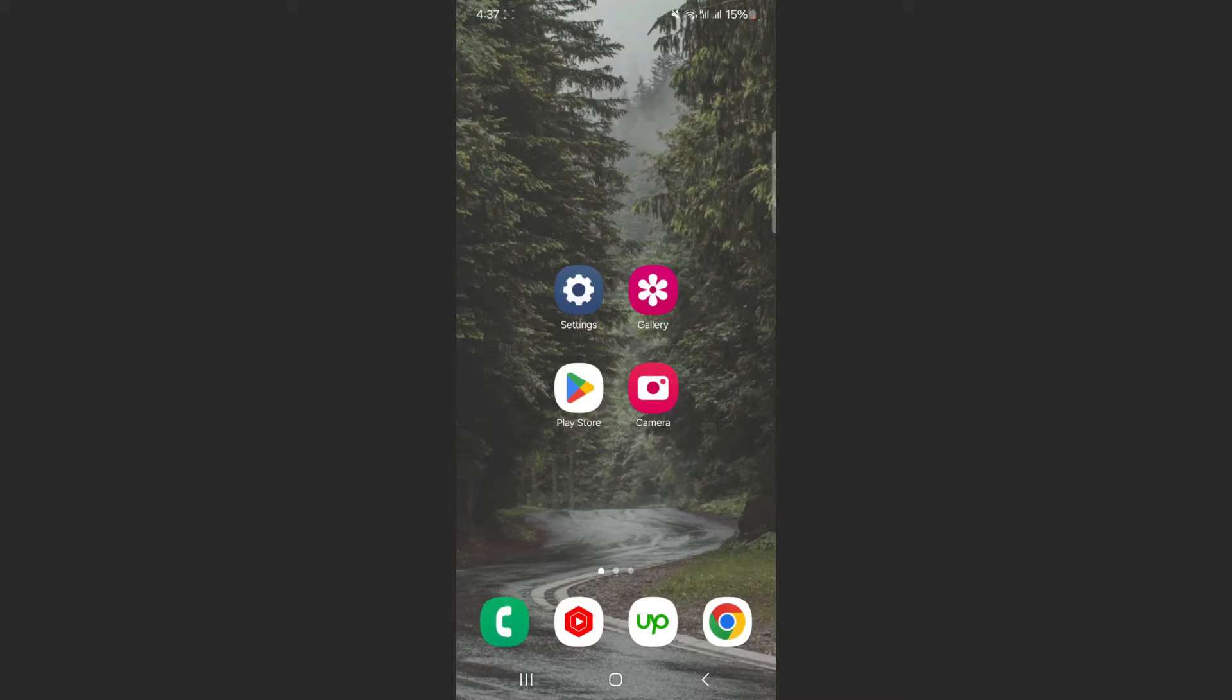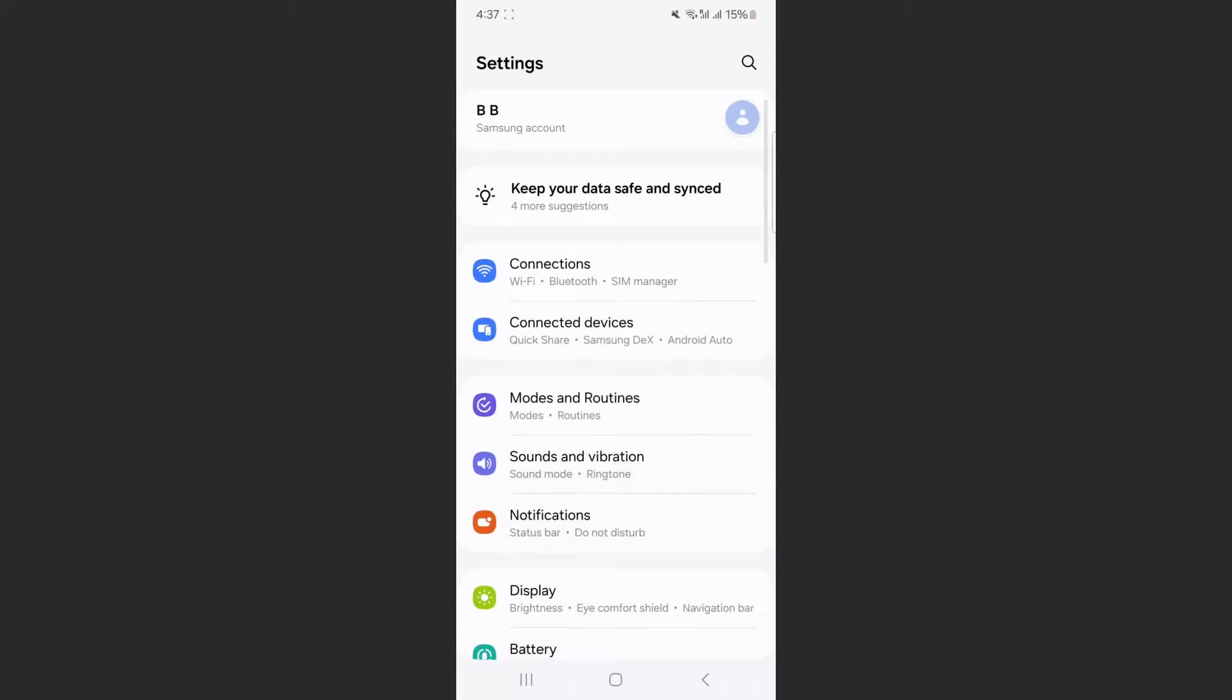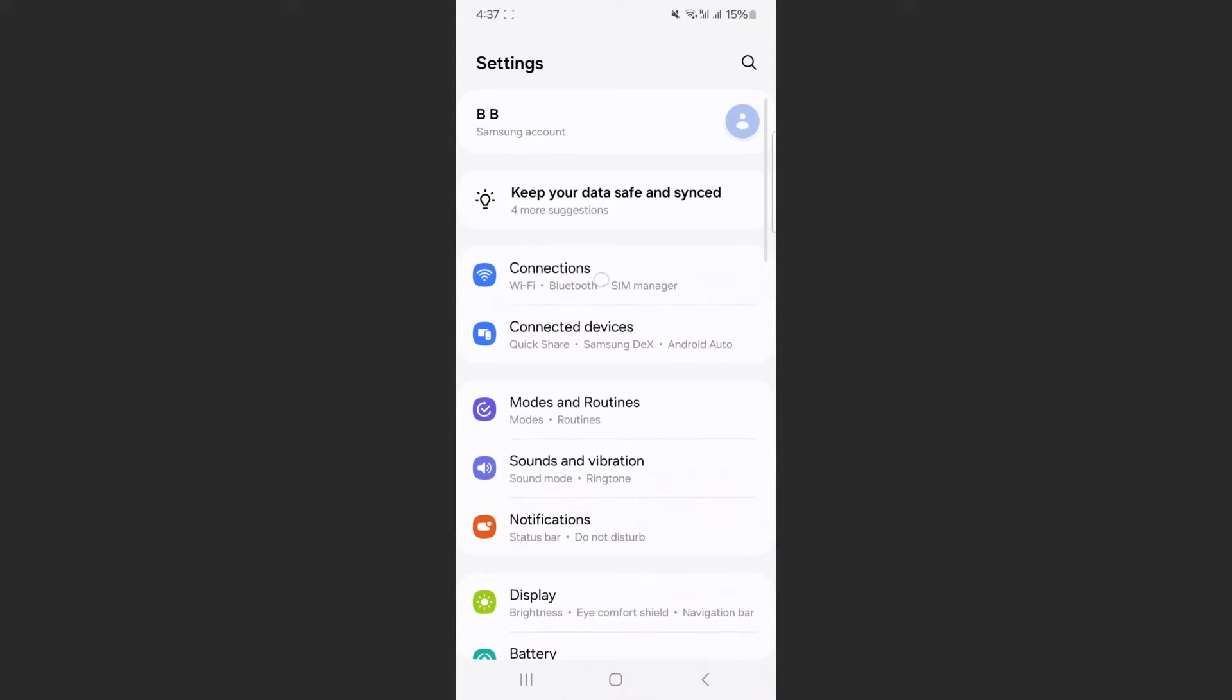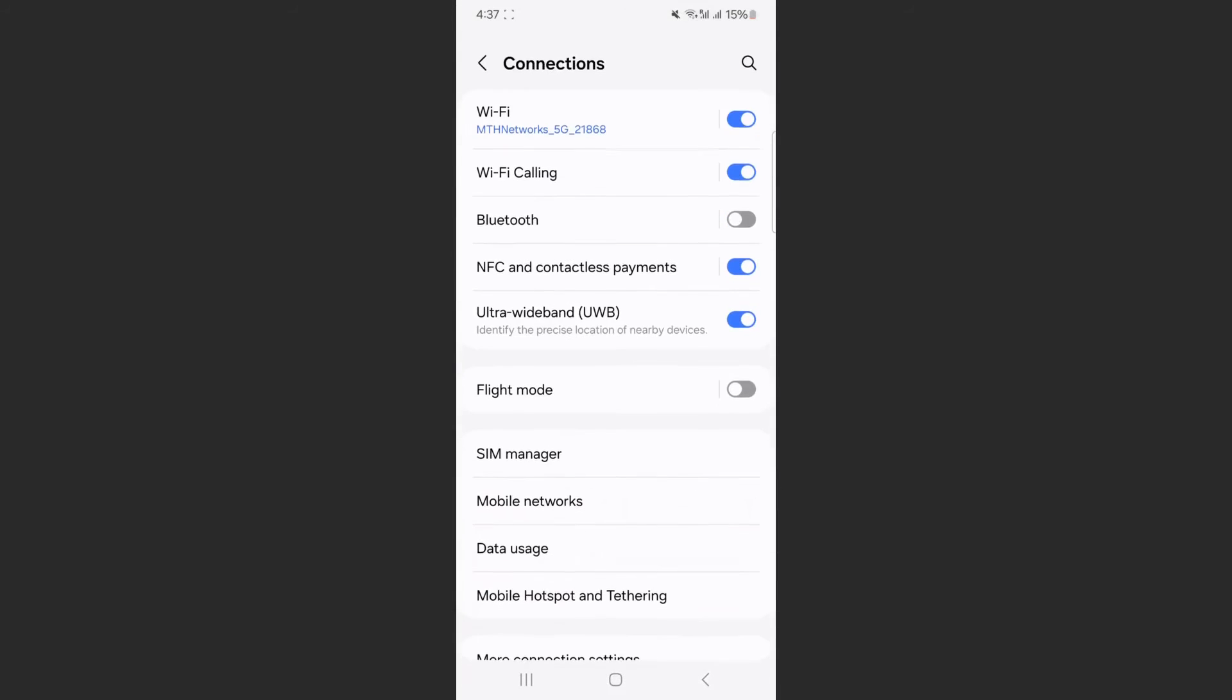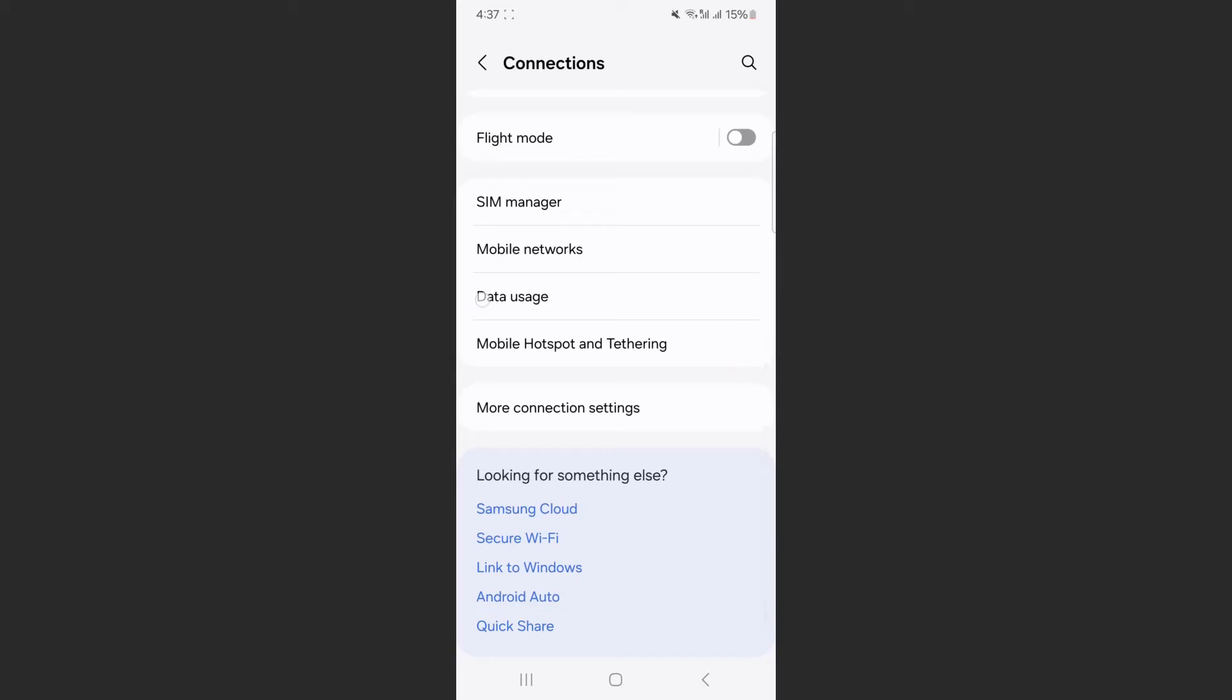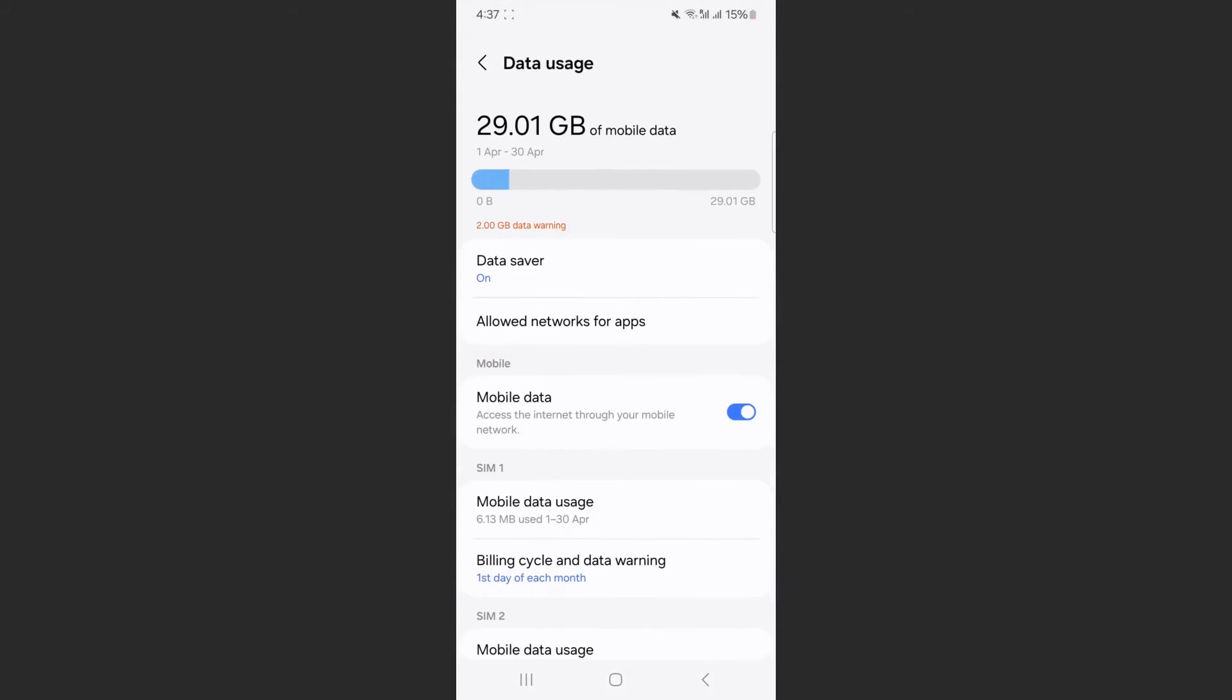So the first thing I'm going to do is open up your settings and scroll down a little bit until you find connections. As you can see, mine is right on the top here, so tap on that. And from here, scroll down until you find the data usage feature, tap on that.